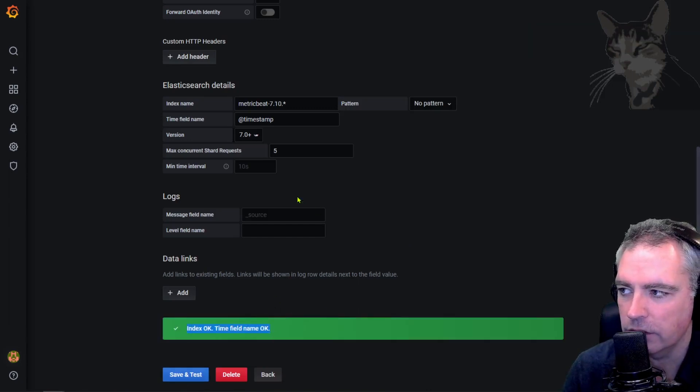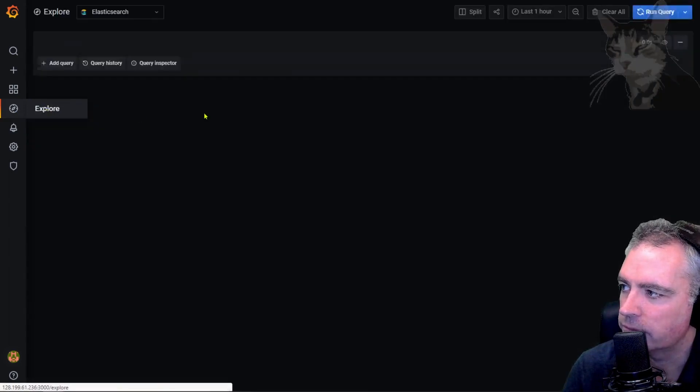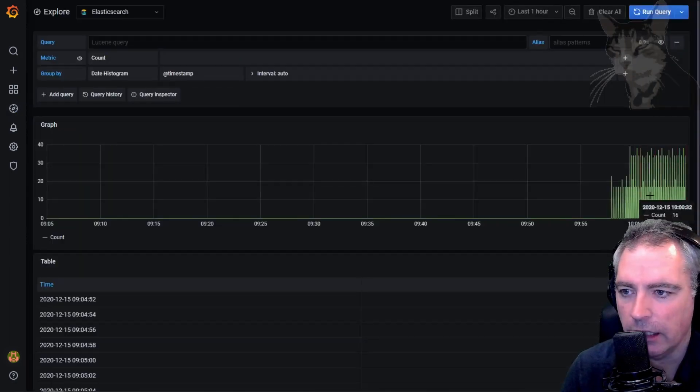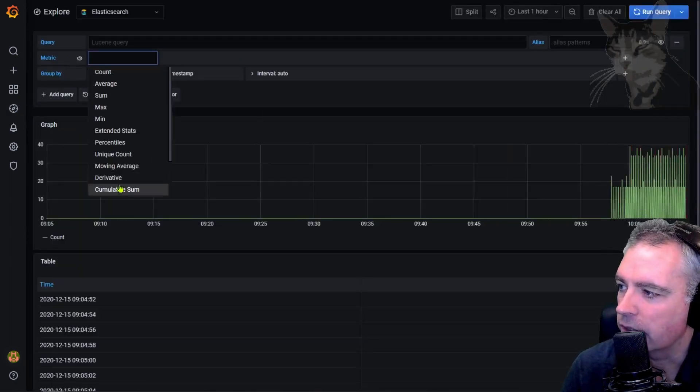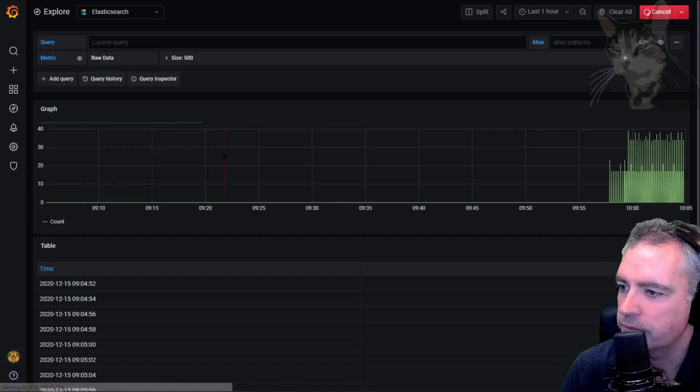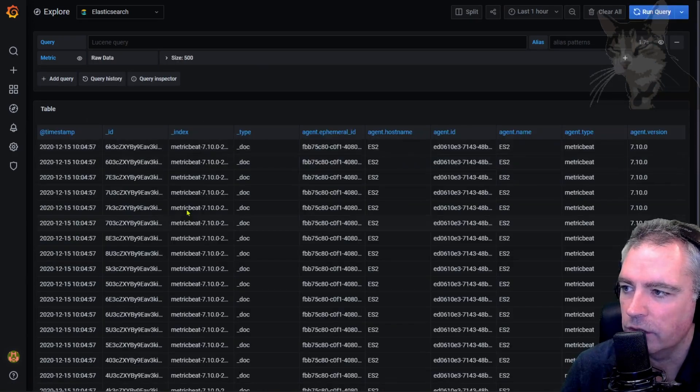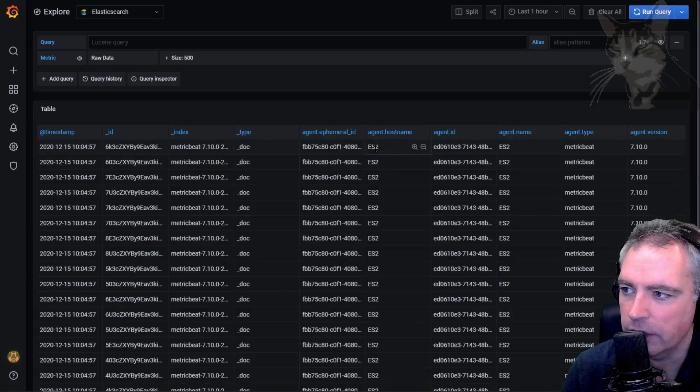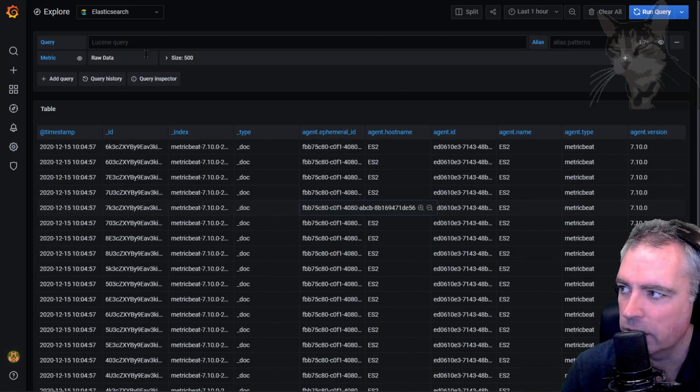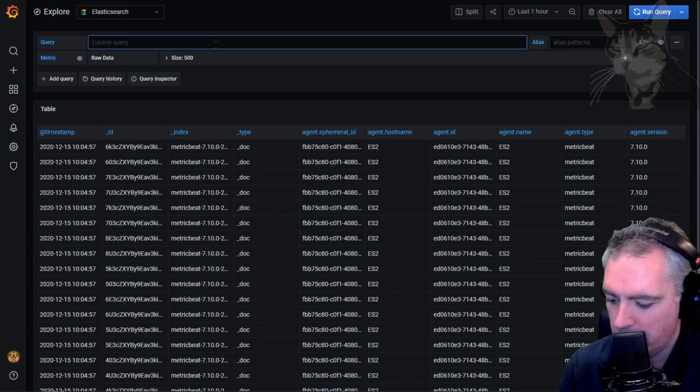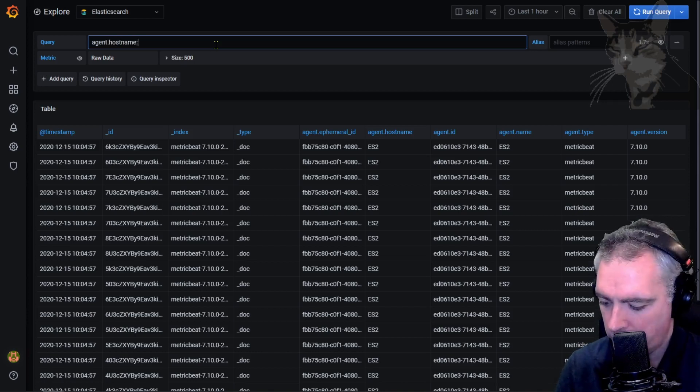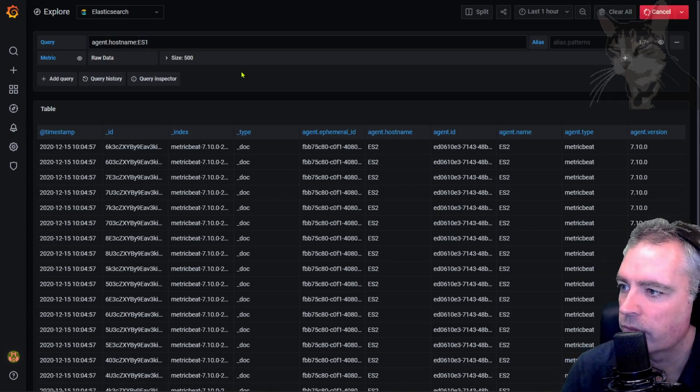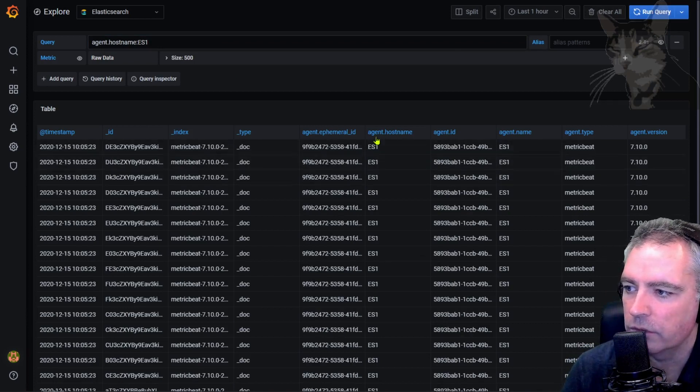When it's reading that data, if I select here raw data, in each of the lines I have either agent.hostname for ES2, there's an ES3 down there, and there'll be an ES1. So I'll do a simple query for agent.hostname ES1, and all the results coming back are for ES1. ES2, ES2, and ES3, there we go.